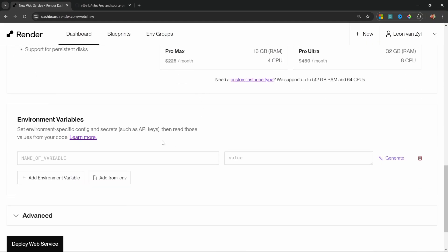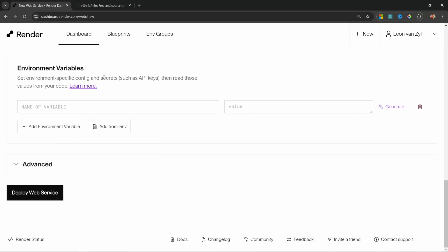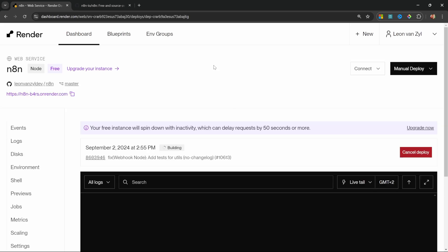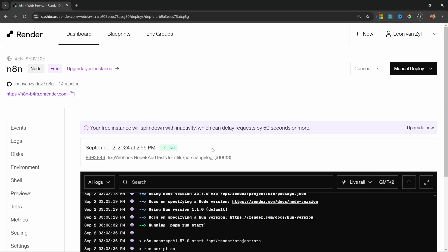So let's scroll down. We'll leave the environment variables blank, but we will add a few environment variables once we upgrade to the paid plan. Let's simply click on deploy web service. Render is now busy building our project and this will take a few minutes to complete.